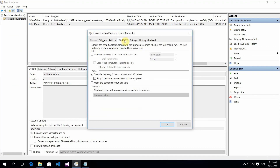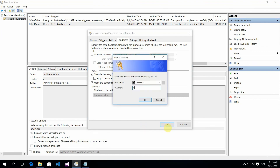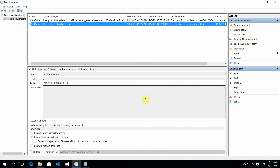Go to Conditions and make sure you check 'Wake the computer to run this task', and of course you have to provide your credentials — and that's it.